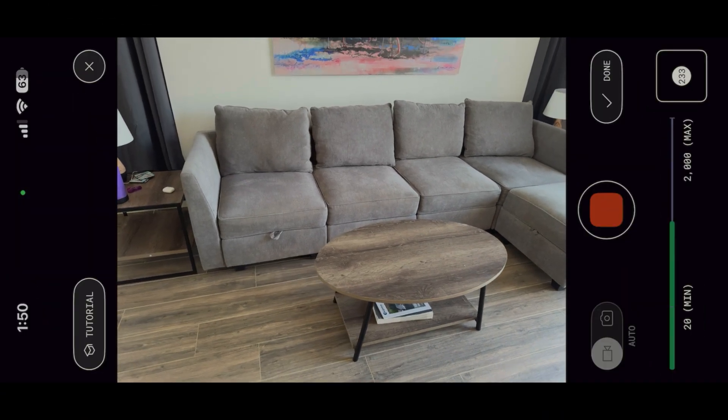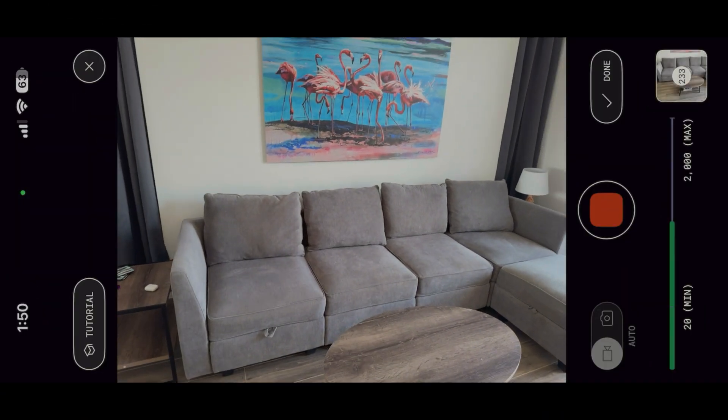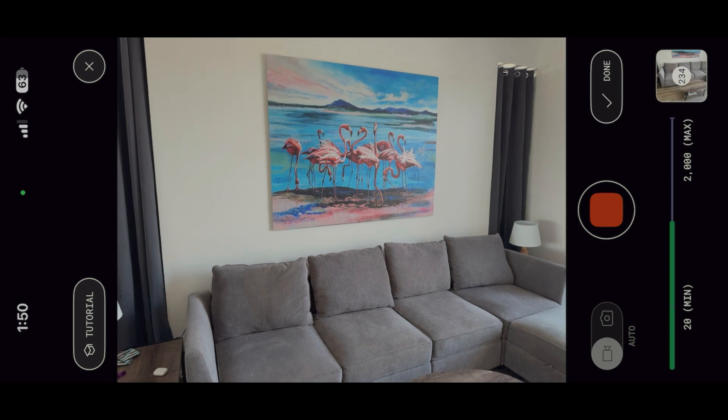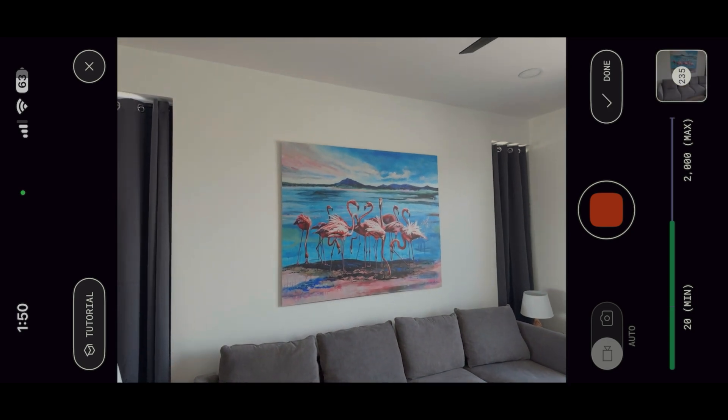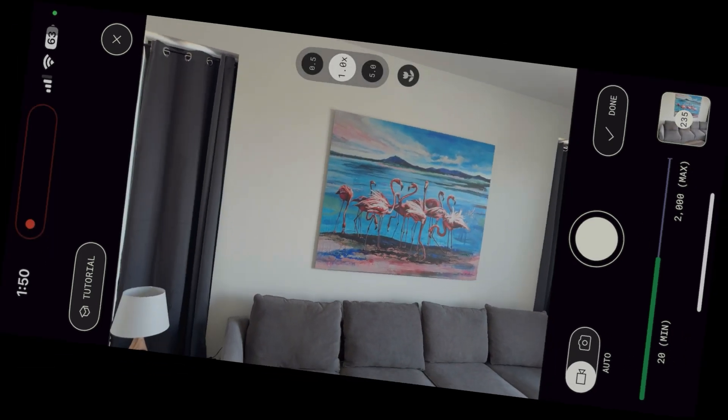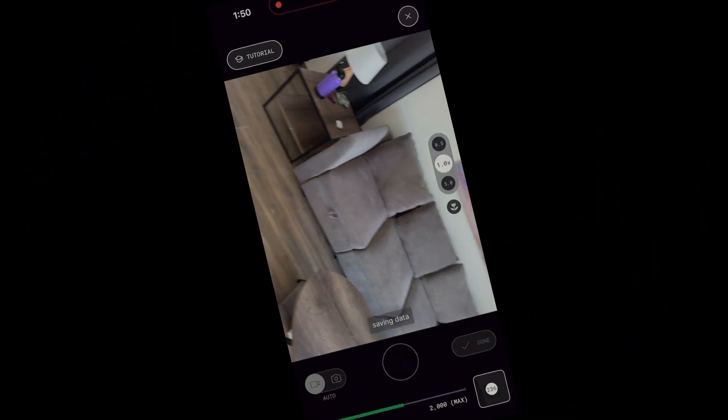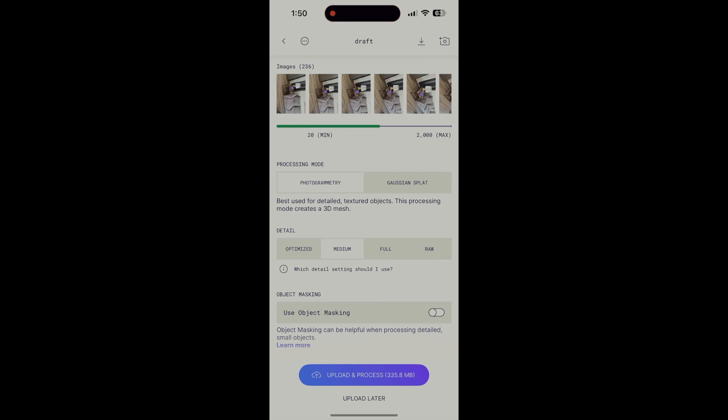The second is that, unlike LiDAR, the photo method cannot be processed on the iPhone, and requires uploading the images to the cloud for processing there. It's simple enough. Just click Upload and Process, or Upload later if you just want to move on to the next scan.